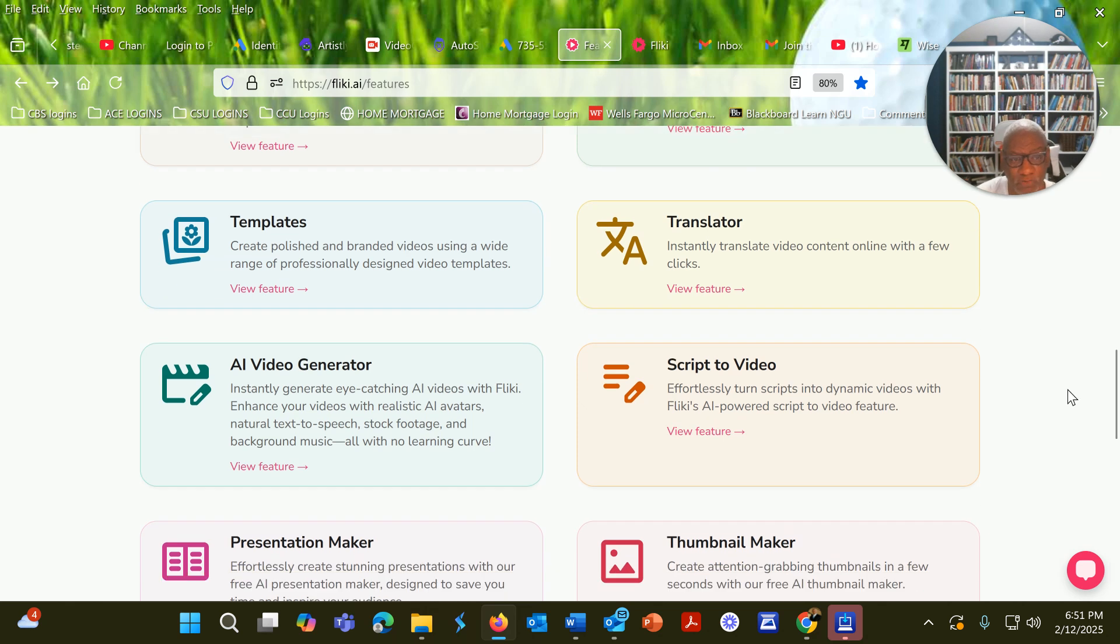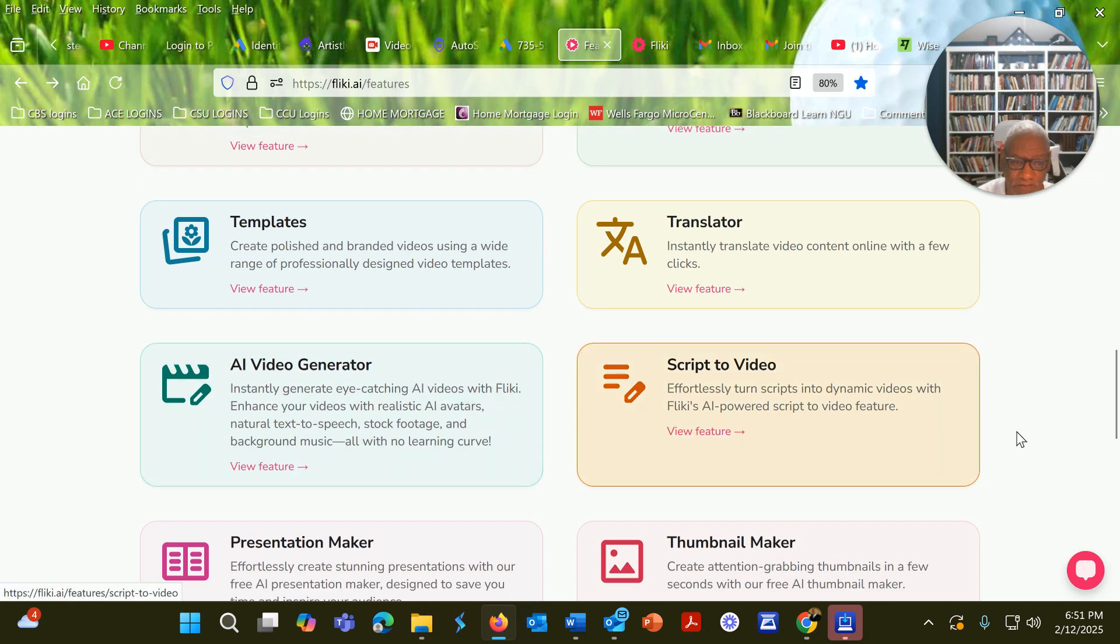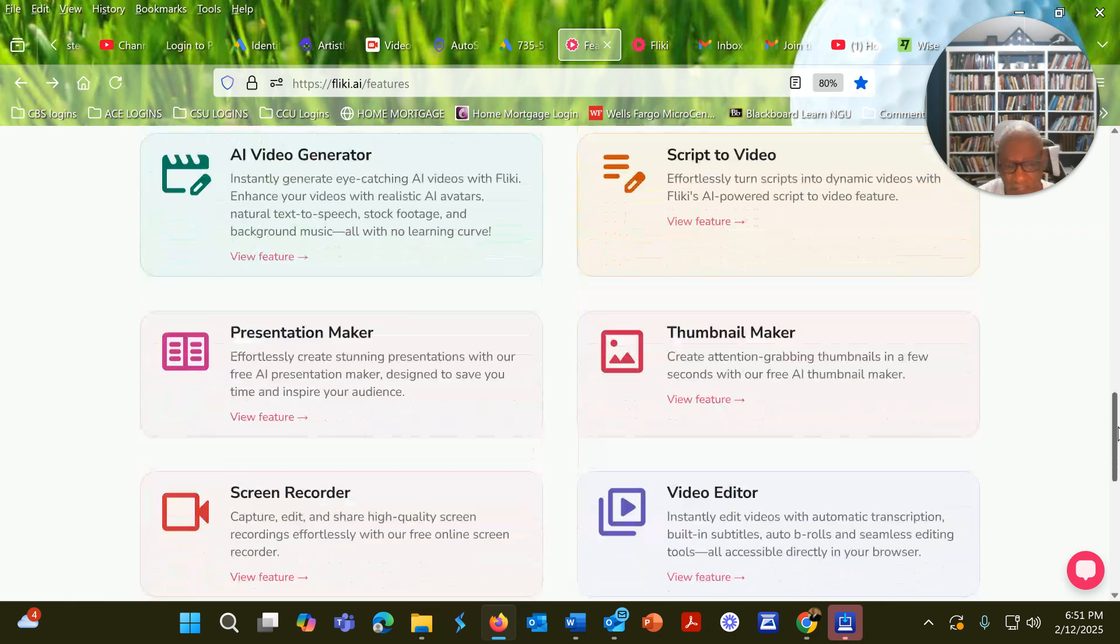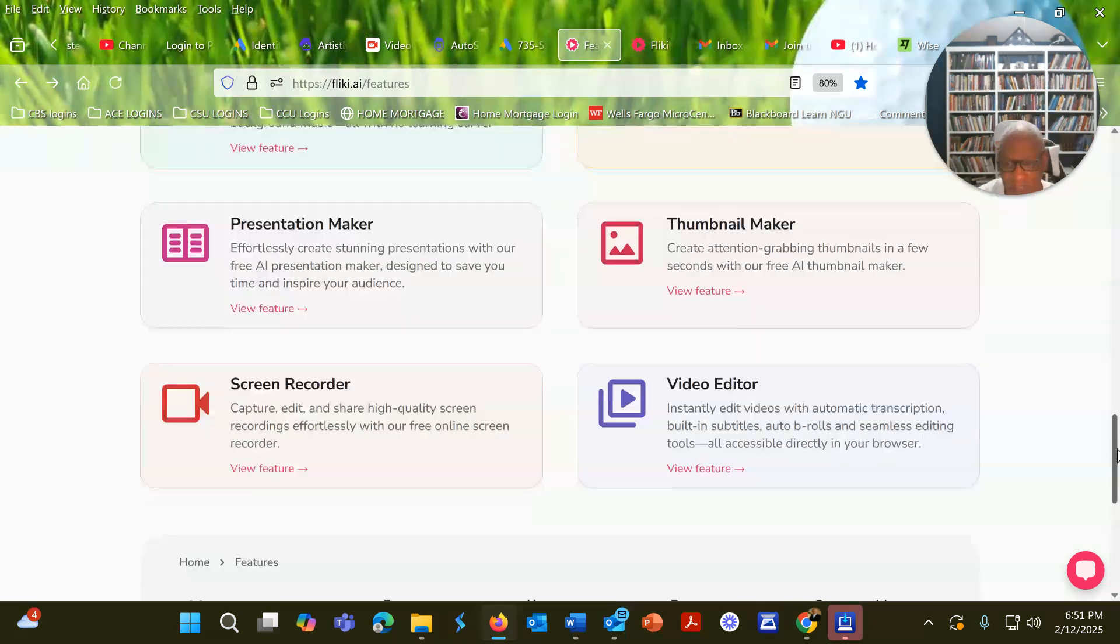There's a translator. There's AI video generator. There's script-to-video, which is another favorite feature of mine.